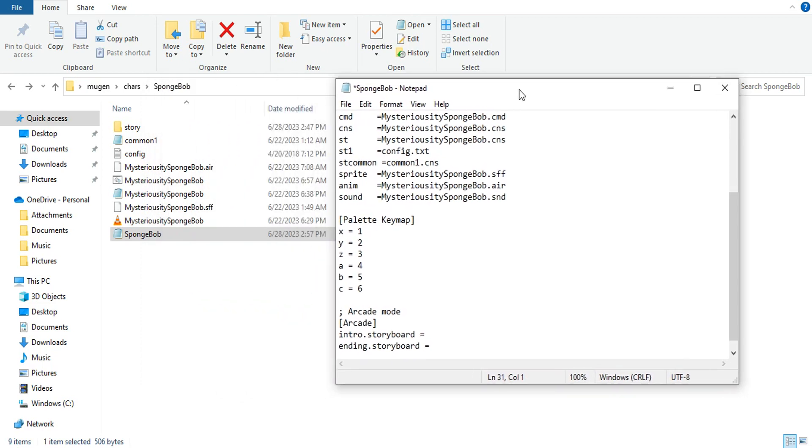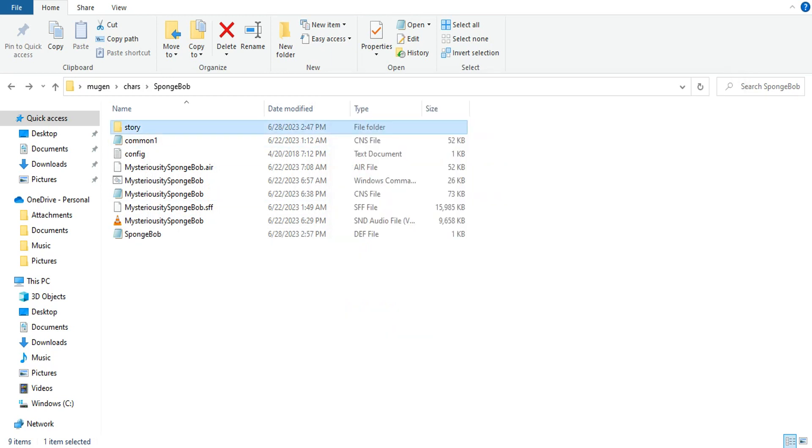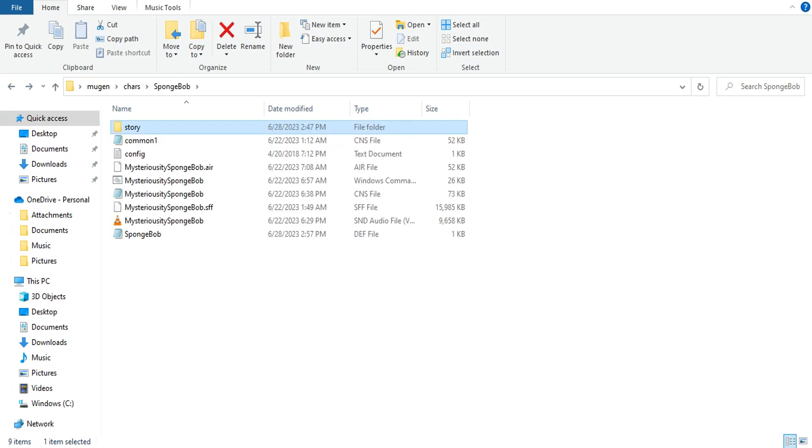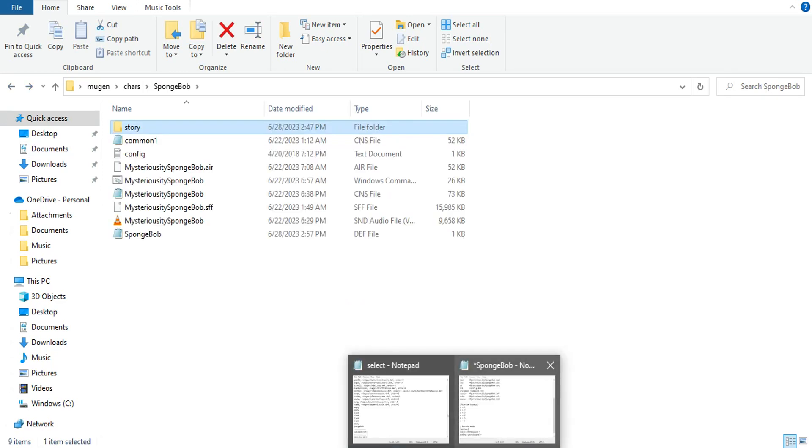So with SpongeBob, he has an intro and an ending. They're both called that. Where it says intro.storyboard equals, you're going to want to put a space.